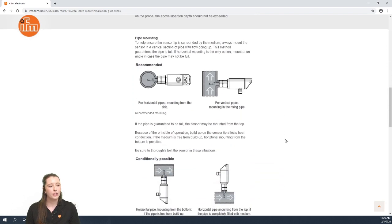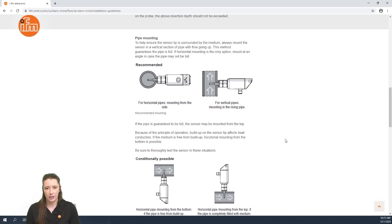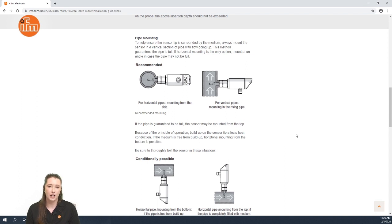Next we are going to go over the pipe mounting. These sensors are recommended to be mounted in a vertical rising pipe, but if a vertical pipe is not available for the sensor to be mounted in, we recommend mounting it in a horizontal pipe on the side in case the pipe is not always full.